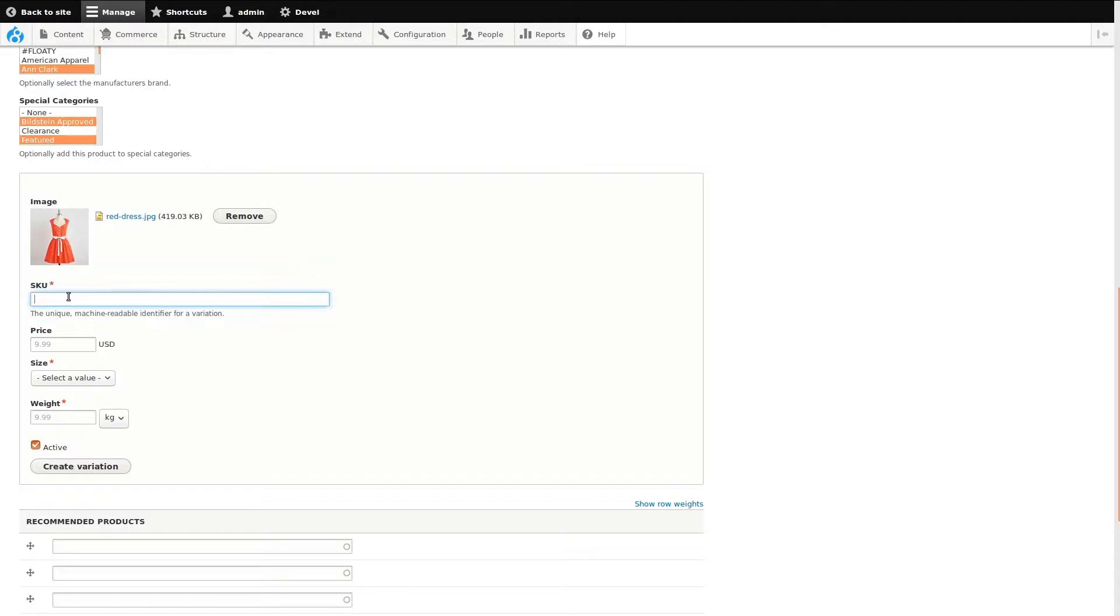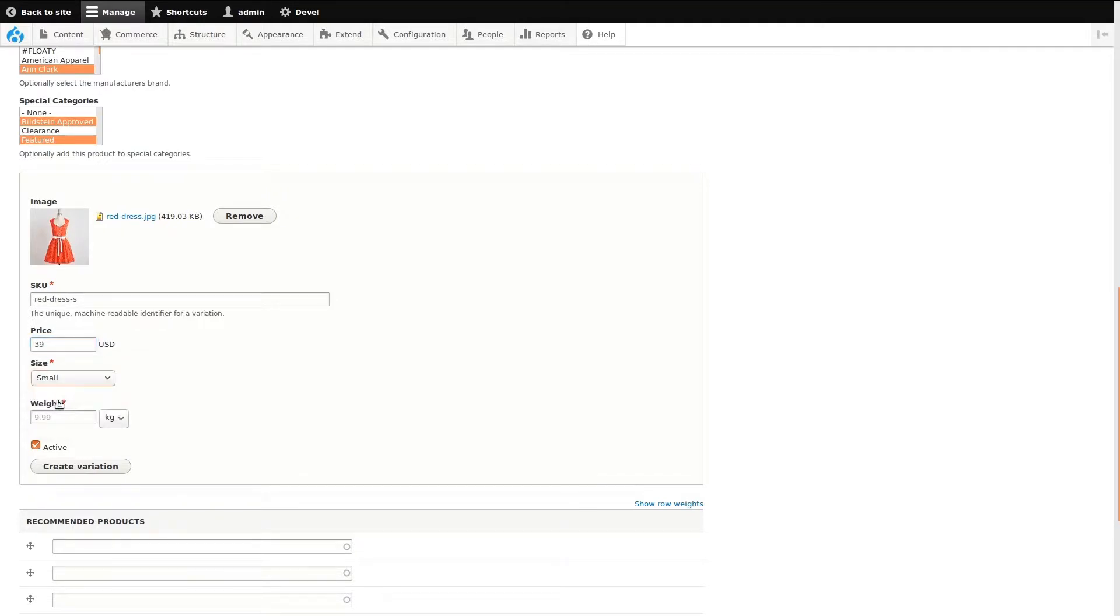I'll start by adding an image, the product SKU, its price, select a size, and finally specify the weight of this product variation. Click Create Variation to save it.